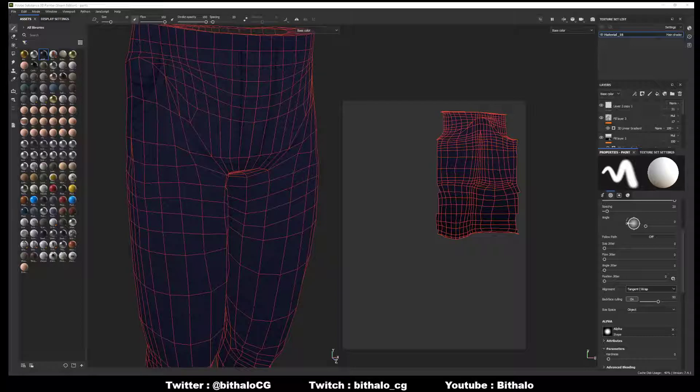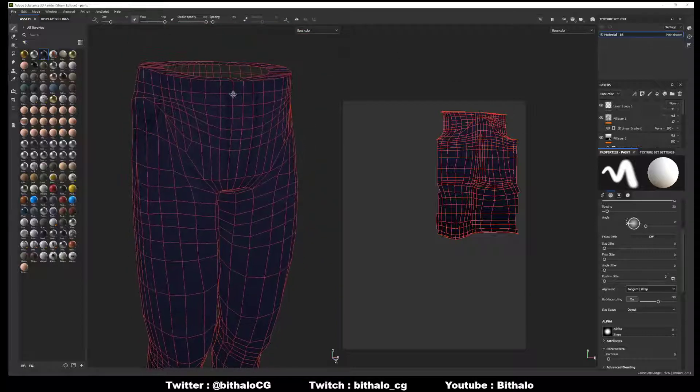As you can see here, I have a pair of pants that I'm working on for a low-poly model and the wireframe is currently on. Now how did I do that?